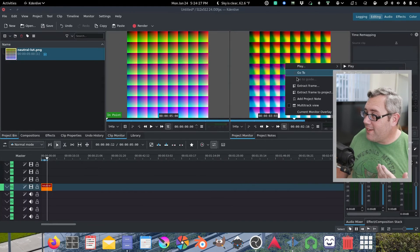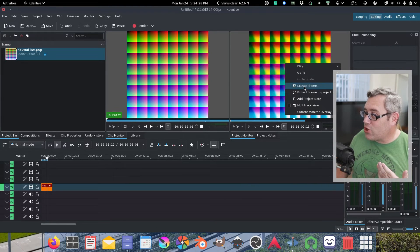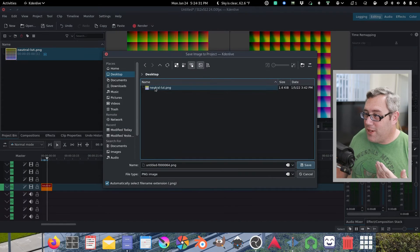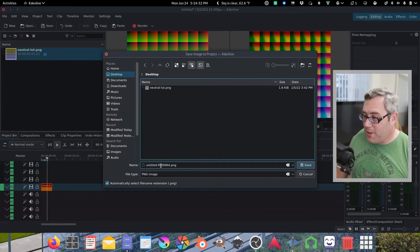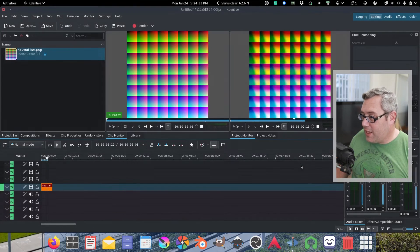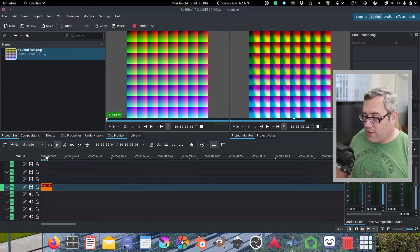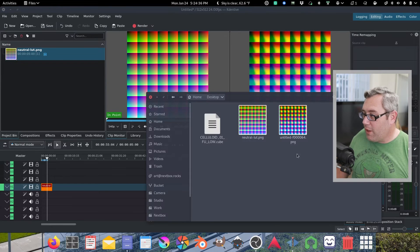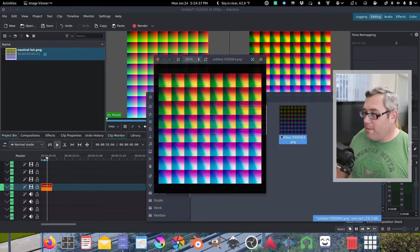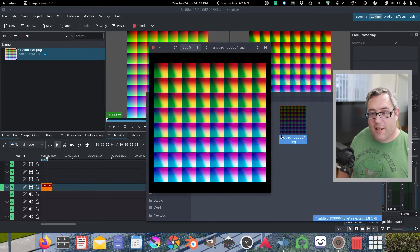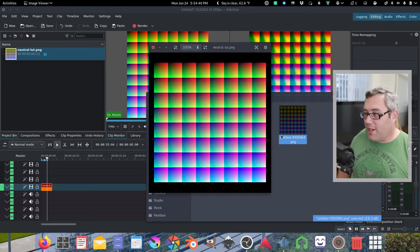Right click. Extract frame. And then you can take it over here and save that PNG file to wherever. And there's the modified and the original LUT.